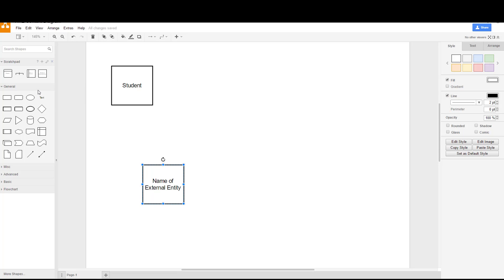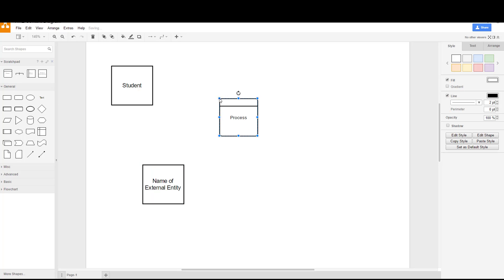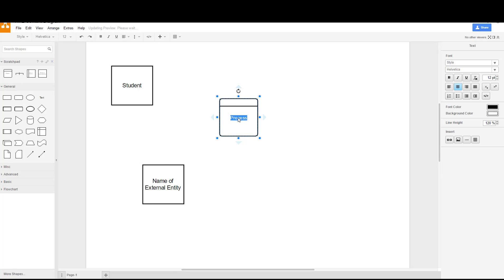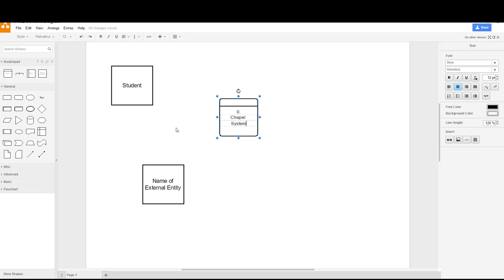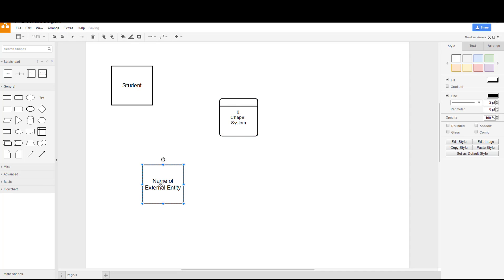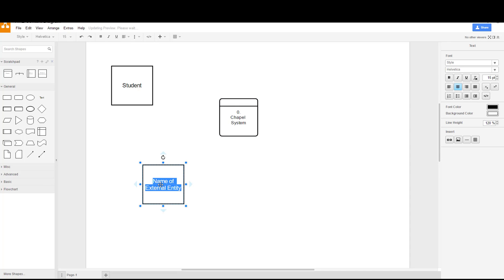Then we have a single process. When you're doing the context level diagram you're going to have a single process, the system. In this case it's called - we're going to put a zero on that because it's a level zero diagram and we're going to call it the chapel system. If you want you can label it something else as long as it's very clear what's going on. Here we have the other external entity, and that's the campus ministers.